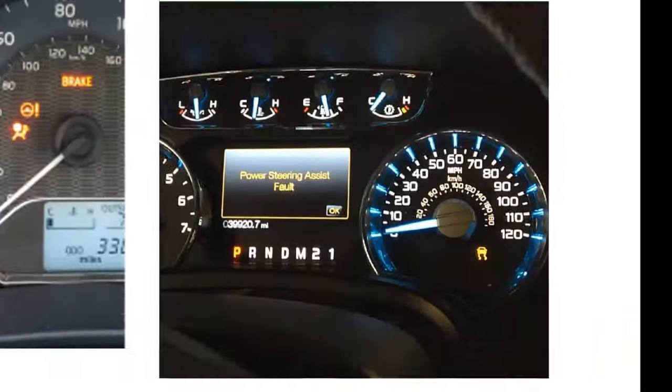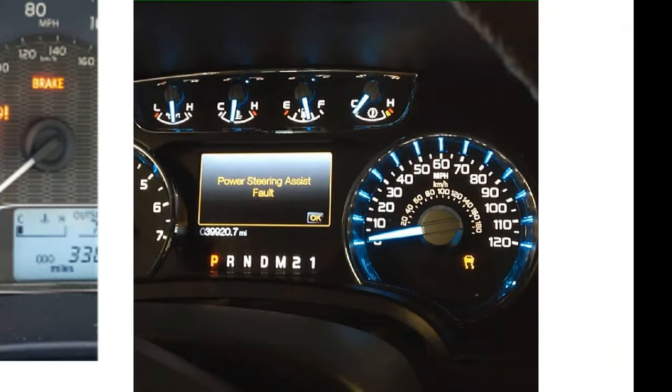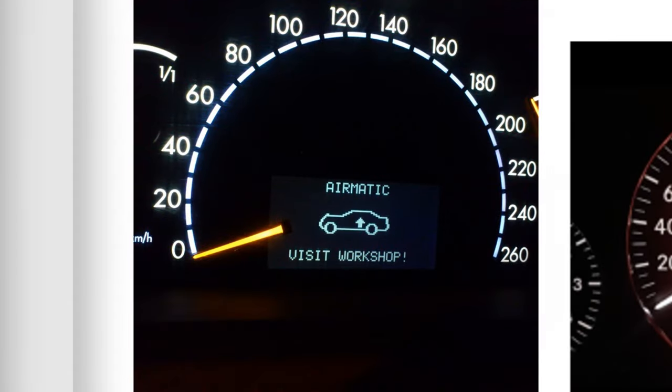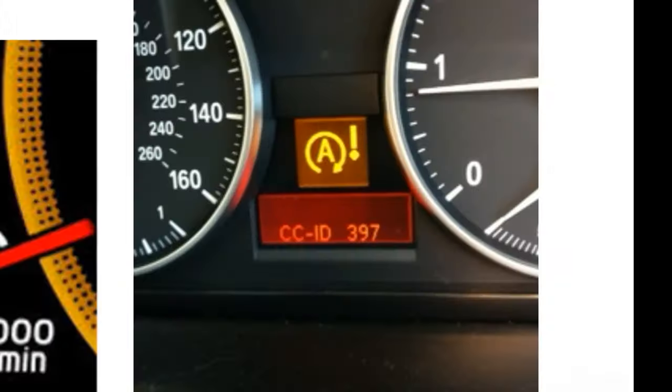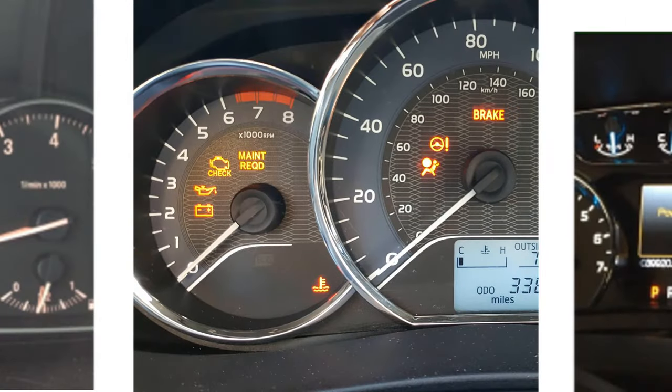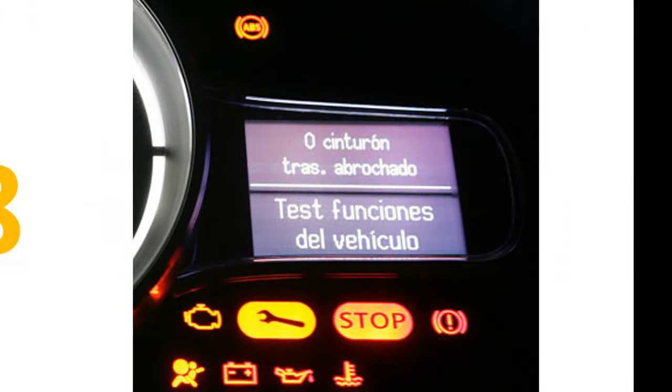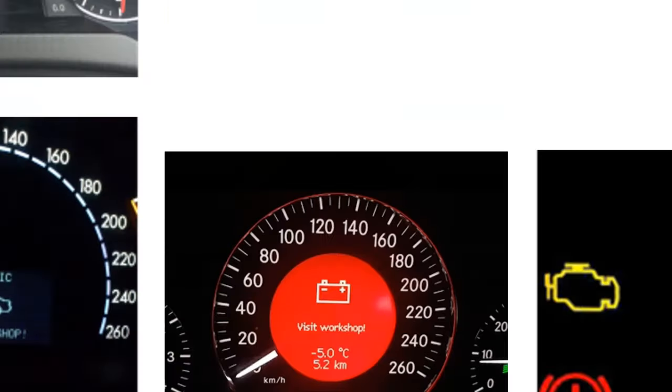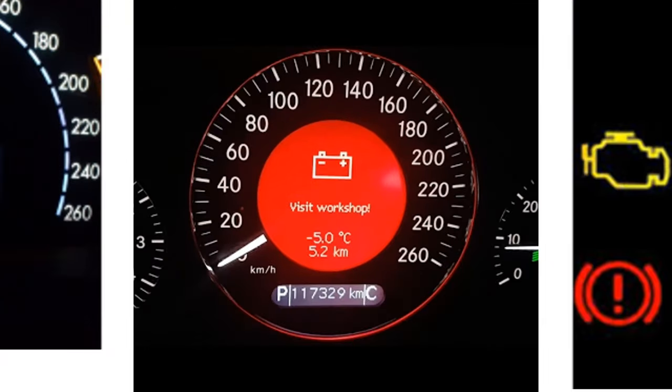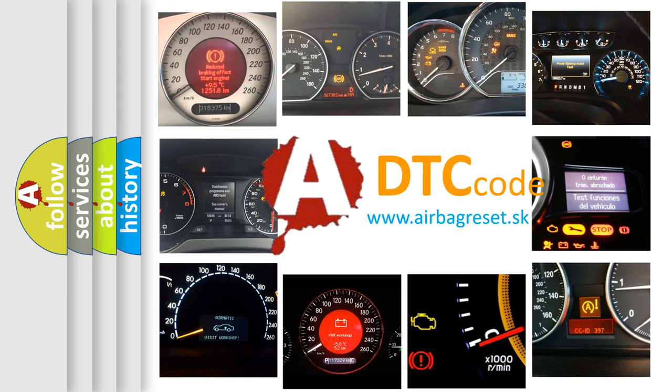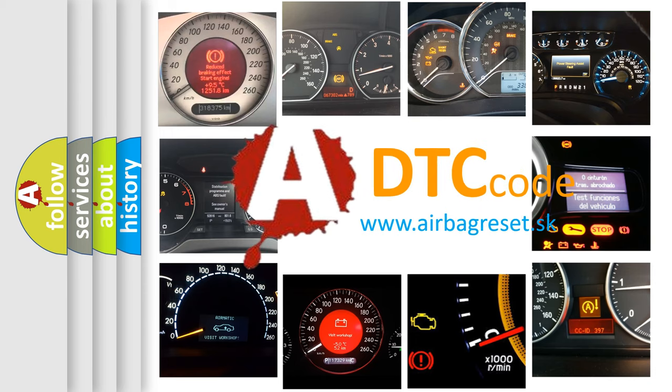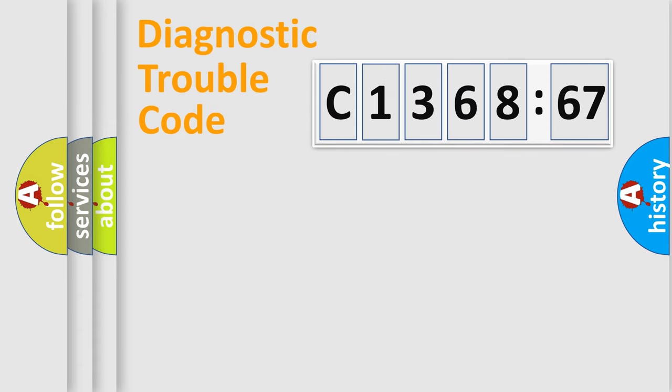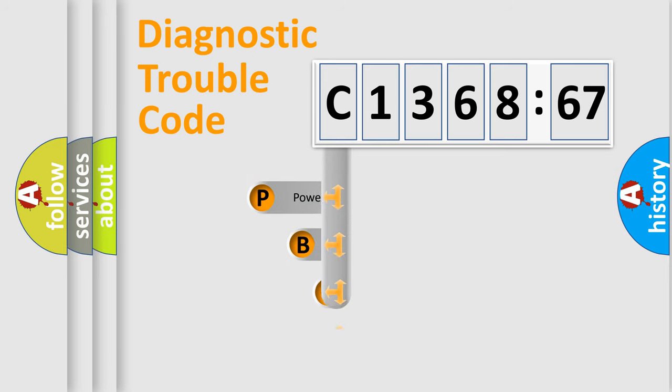Welcome to this video. Are you interested in why your vehicle diagnosis displays C1368-67? How is the error code interpreted by the vehicle? What does C1368-67 mean, or how to correct this fault? Today we will find answers to these questions together. Let's do this.